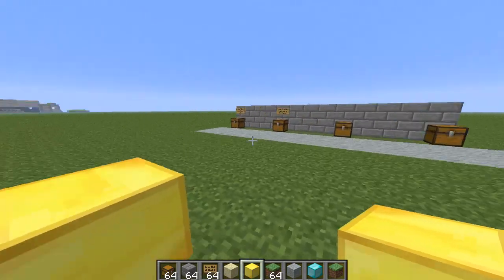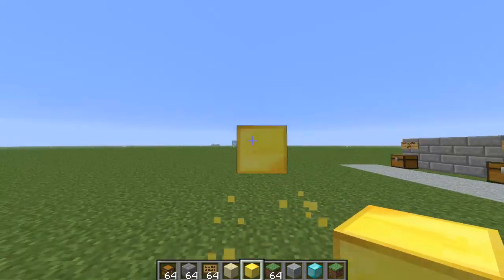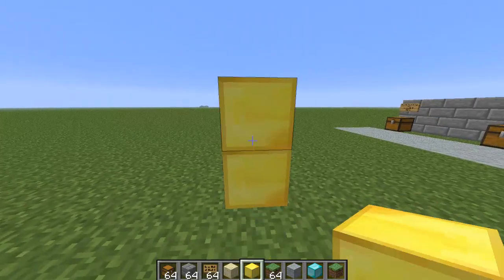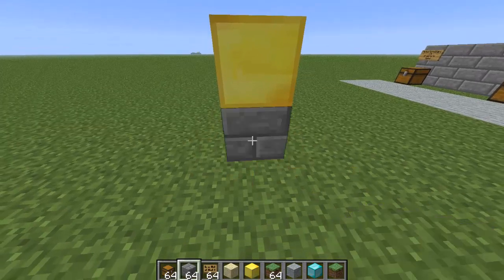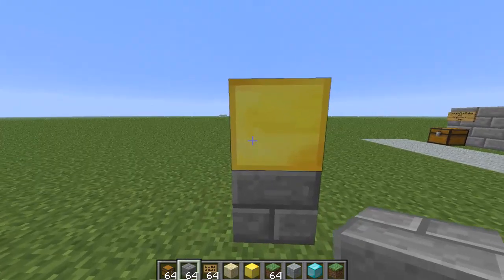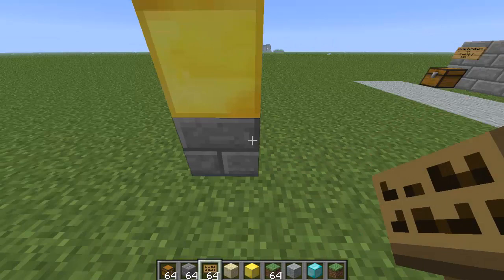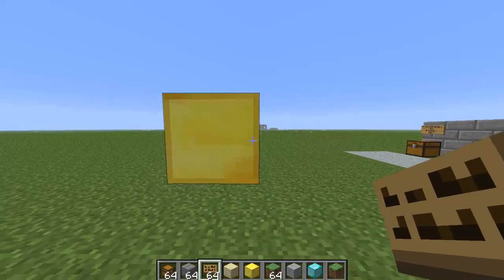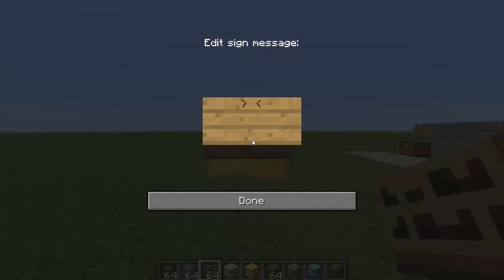Those player shops are ones that players can set up themselves. For an admin shop, you can use anything — you don't have to use a chest, just any block you want. You don't need a chest at all; you can have just one block. This just helps you make it look more fancy.